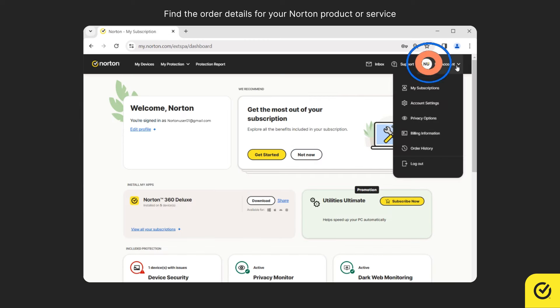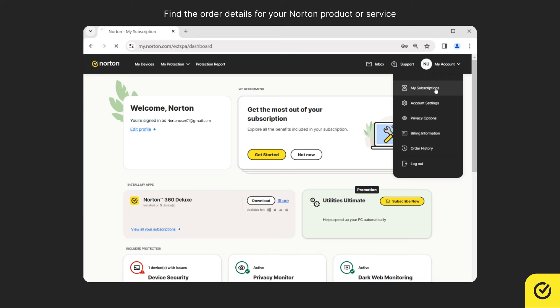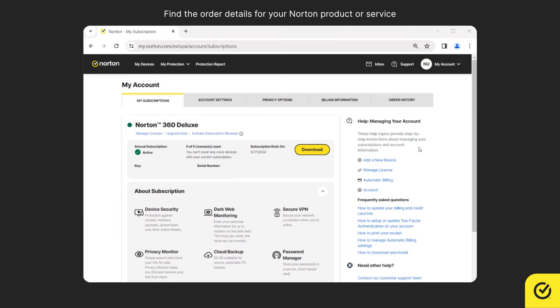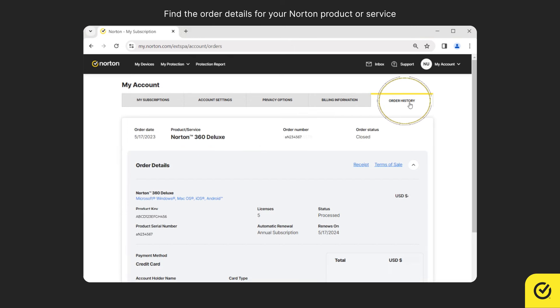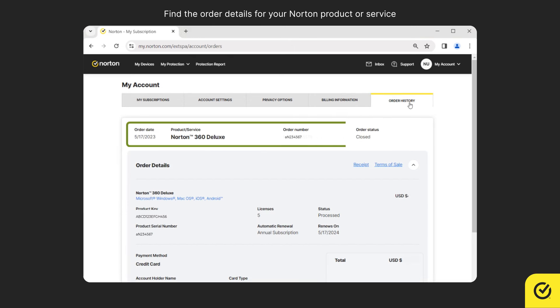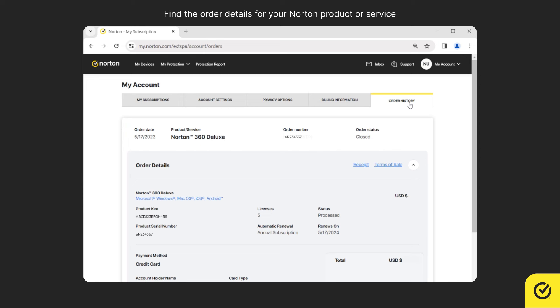Select the My Account drop-down menu and then select My Subscriptions. Now, select the Order History tab. Here you can find the order details of your purchase.